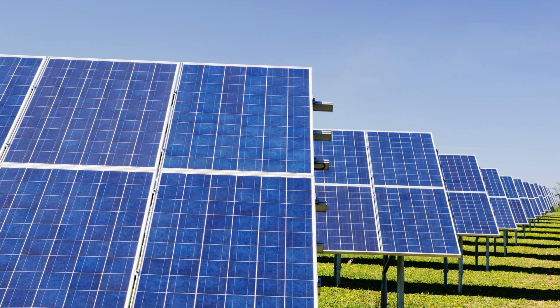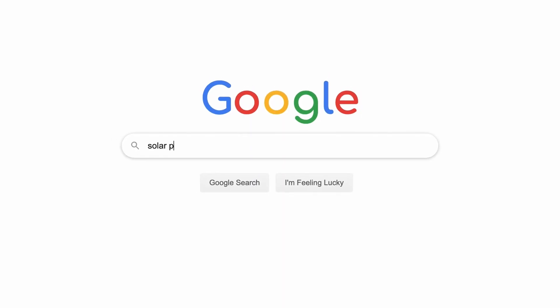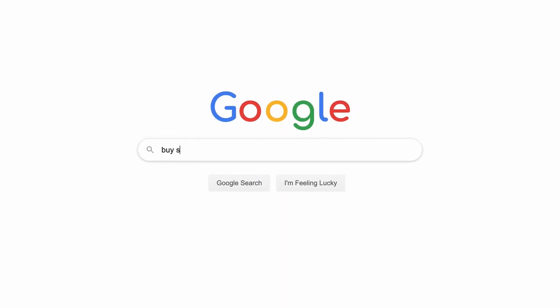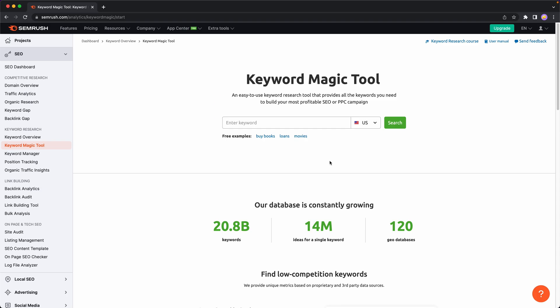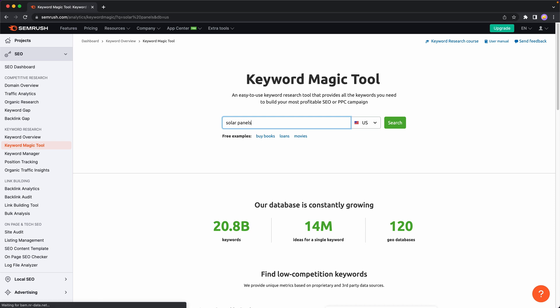Let's go through an example of basic keyword research. Say you have a website that sells solar panels. Start out by thinking about what your potential visitors or customers are typing into Google — maybe 'solar panels,' 'buy solar panels,' 'solar panel cost,' or 'best solar panels.' Let's start very broad and use the Keyword Magic tool to see what kind of search volume 'solar panels' sees on Google.